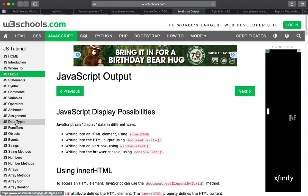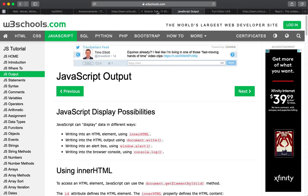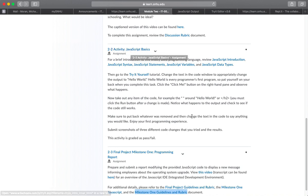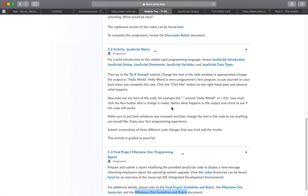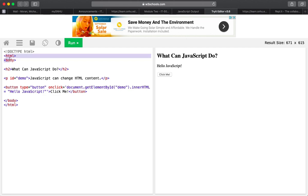But before we do that, we need to learn some JavaScript. So if we go back to this 2-2 activity, you'll see a link for the Try It Yourself tutorial. And when you click on that, you will see this here. Something like this will pop up for you and appear. And this is some HTML with some code, some JavaScript here that you can run. And let's actually try that. So if I click run here,